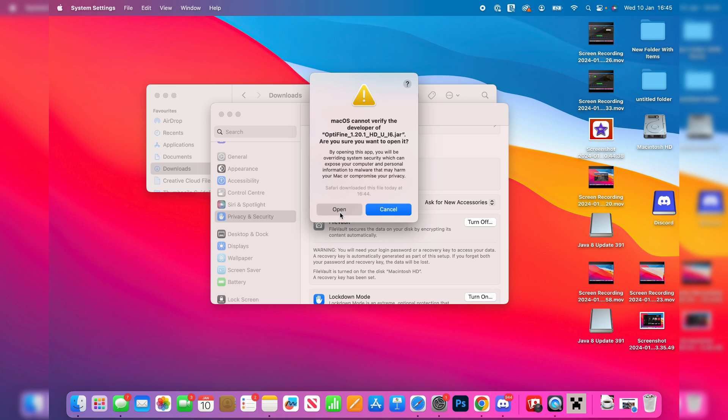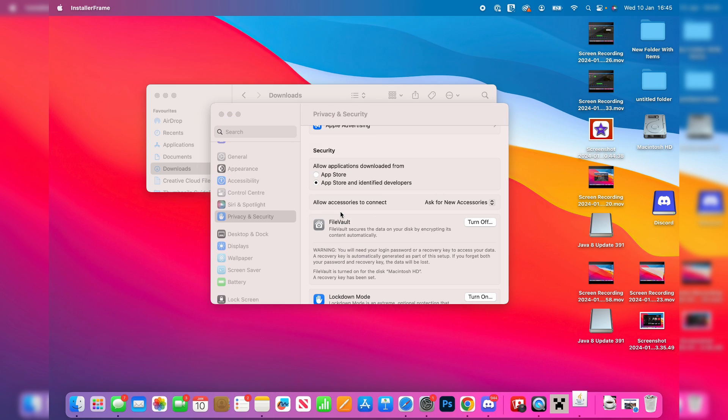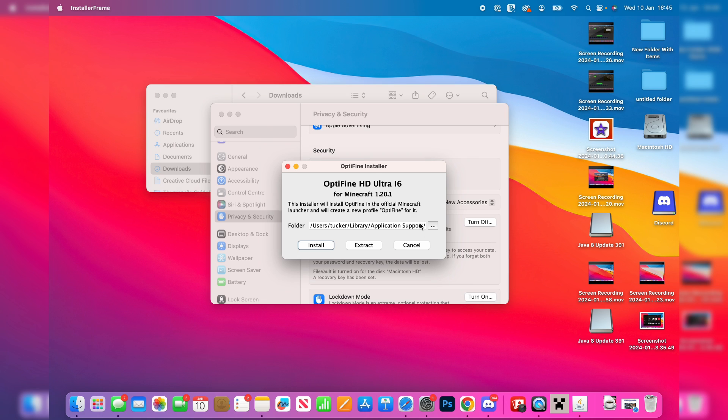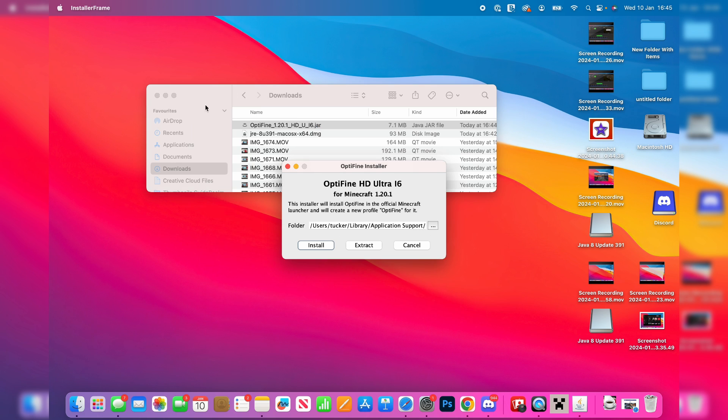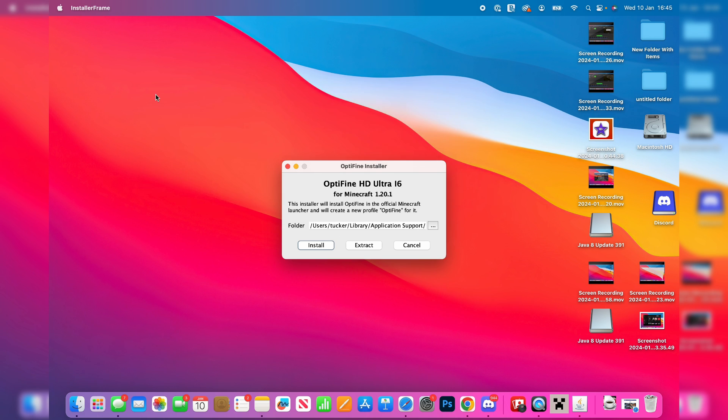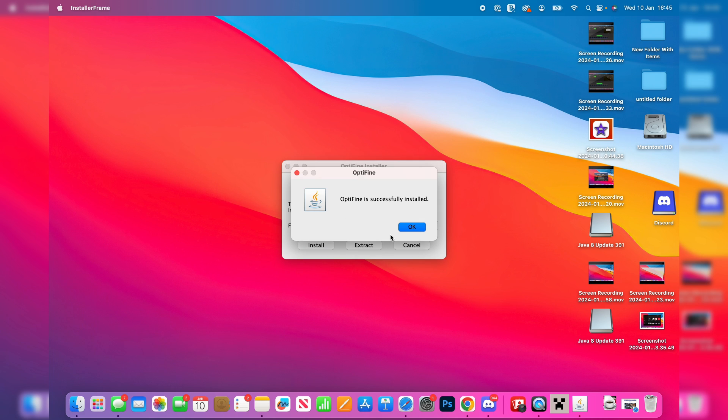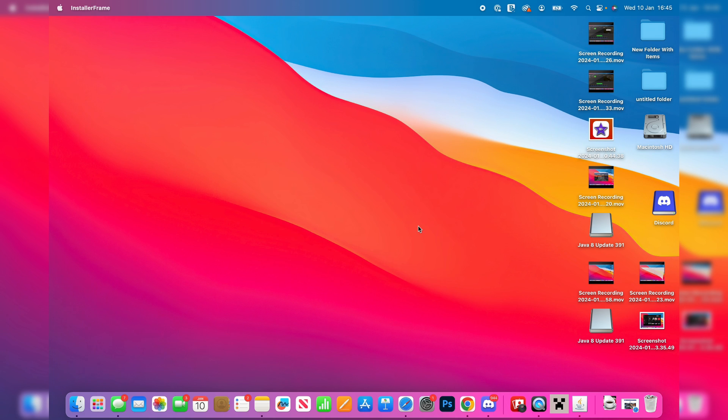After you've entered your password, you can confirm your decision by clicking open. Then we should see the Optifine installer appear. Then you can click on install just like so. You may think nothing's happening, but it's just installing in the background. And just like that, it's been successfully installed.